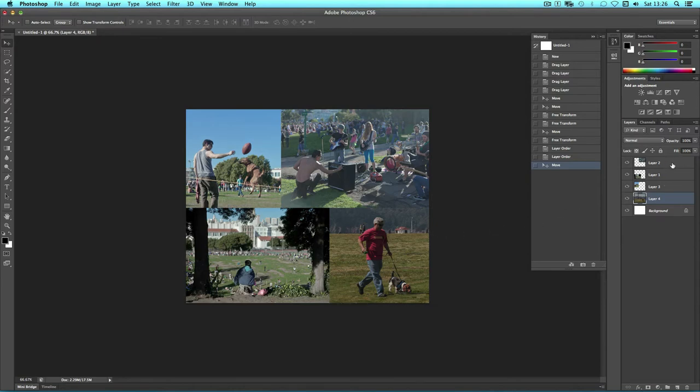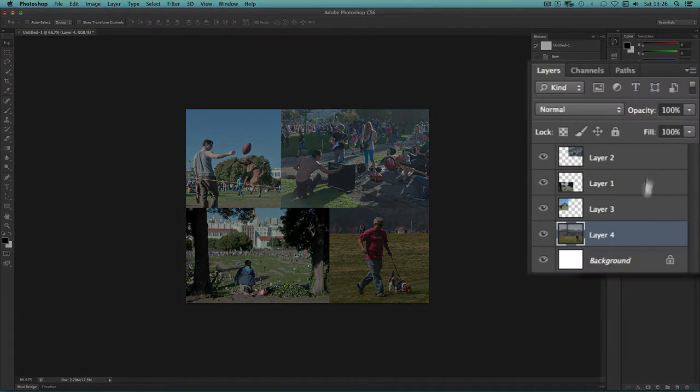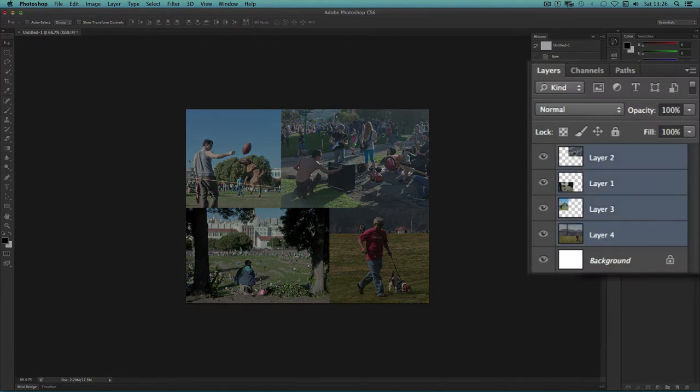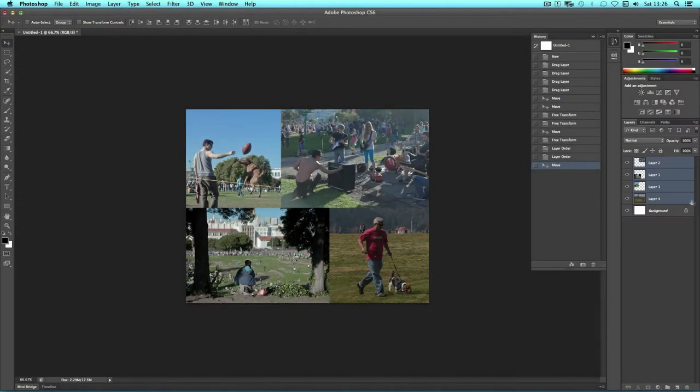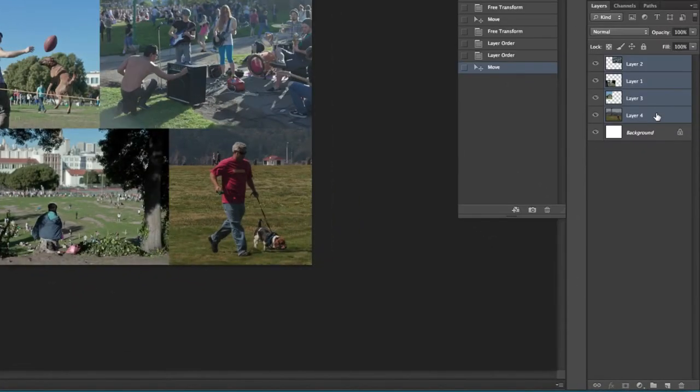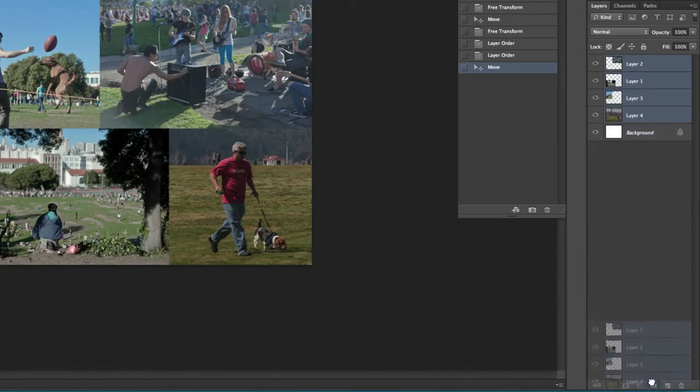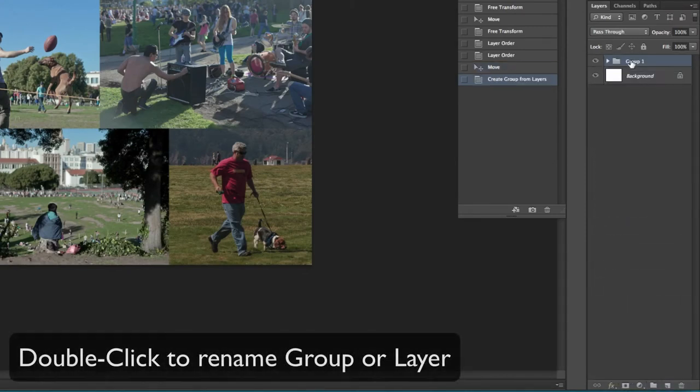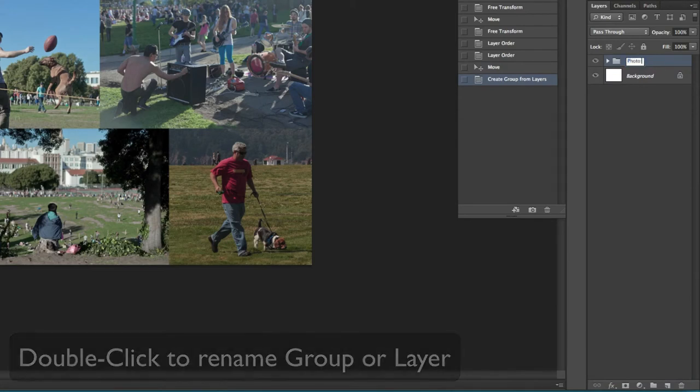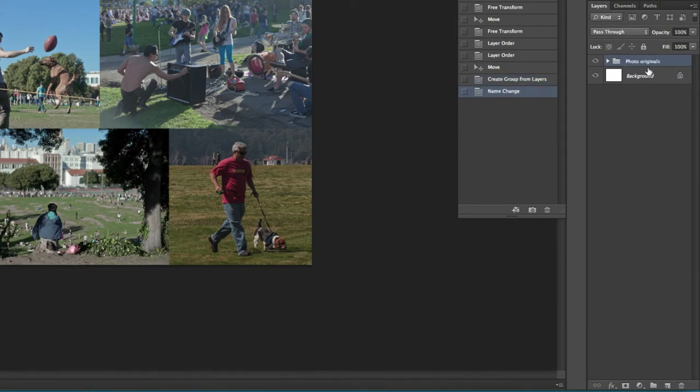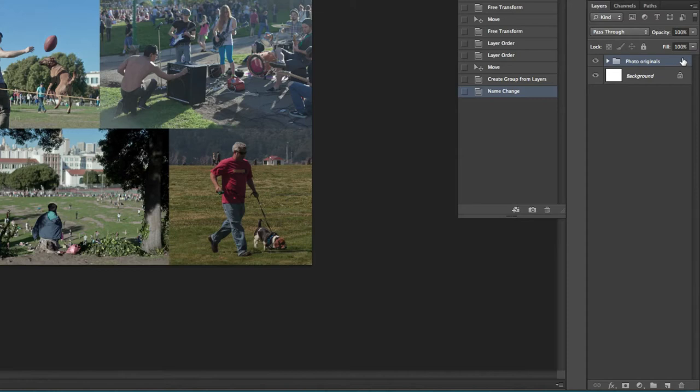I can place these into a group. I'm going to hold down Shift and click on the top layer to select all of them, and I'm going to drag them down onto the folder icon at the bottom to place them into a group. I'm going to name my group Photo Originals. I'm going to consider this a backup. What we're about to do is flatten these layers into one so that we can cut away some lines in between the photos.